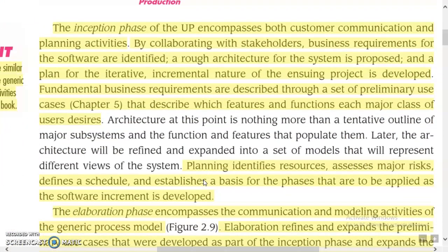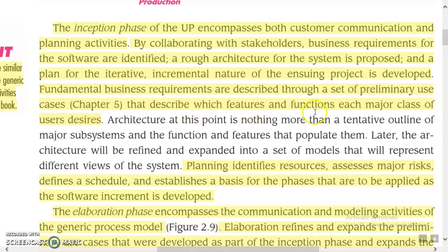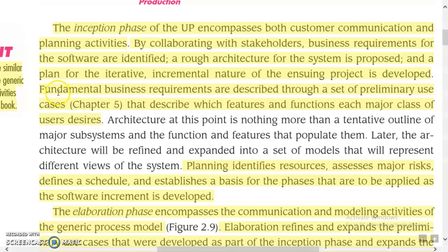The inception phase of the Unified Process encompasses both customer communication and planning activities. By collaborating with stakeholders, business requirements for the software are identified. A rough architecture for the system is proposed, and a plan for the iterative incremental nature of the project is developed. Fundamental business requirements are described through a set of preliminary use cases that describe which features and functions each major class of users desires. In the inception phase, the framework activities are communication and planning.